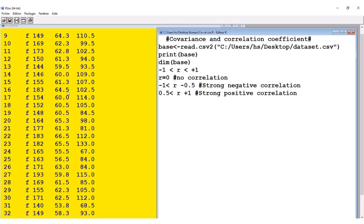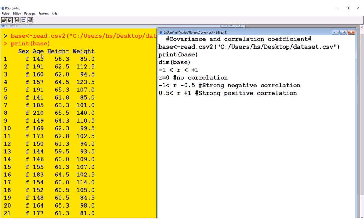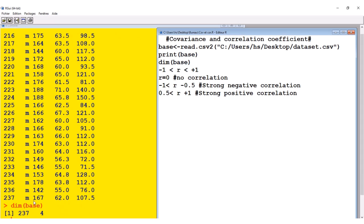After printing, this is our data set. As you can see, we have the sex of the patient or individual, their age, height, and weight. If we want to know how many rows and columns there are, we execute the dimension command — dim(base) — and it tells us how many subjects we have. We have 237 subjects with four variables, four columns.